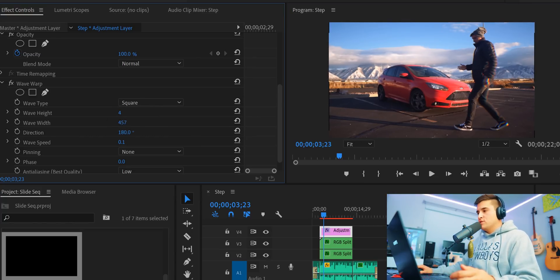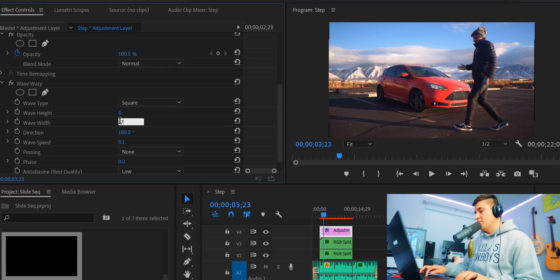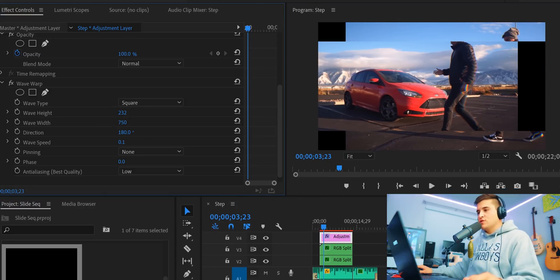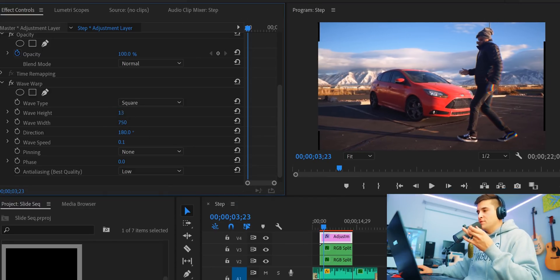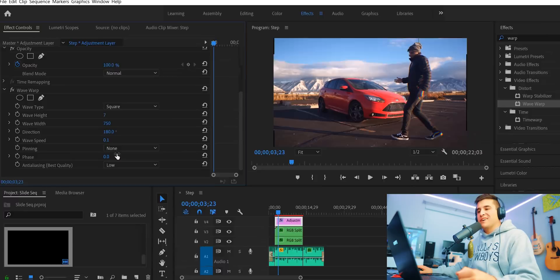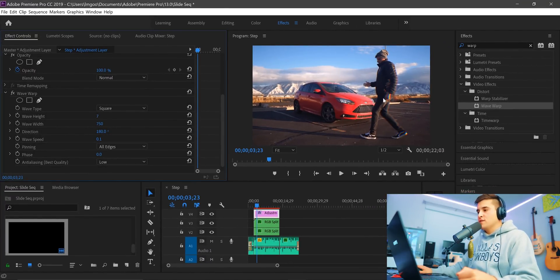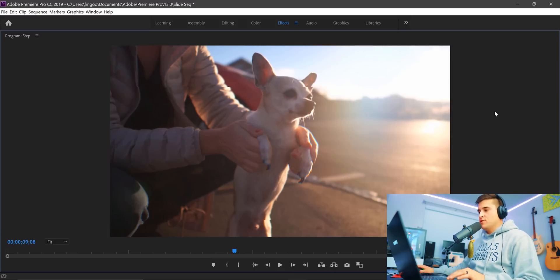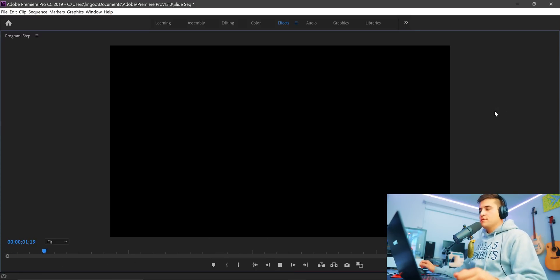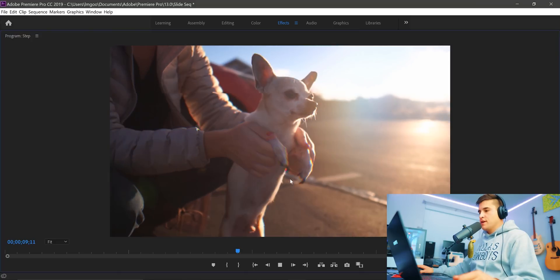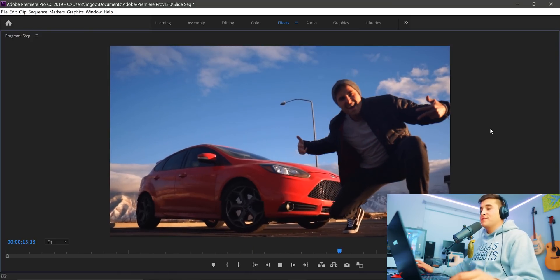Set the wave speed down to about 0.1 — this is all up to you. Wave height controls how much of the split appears. Increase the width so there are about two waves on screen at once — I'm going to set width to 750. You'll see it starting to split the image. Keep the height at about 7. You'll notice it's clipping the outer edges, so go down to Pinning and select All Edges to fix that. Hit Enter to render, then hit the tilde key and watch it back — it's a nice clean line going through the image.